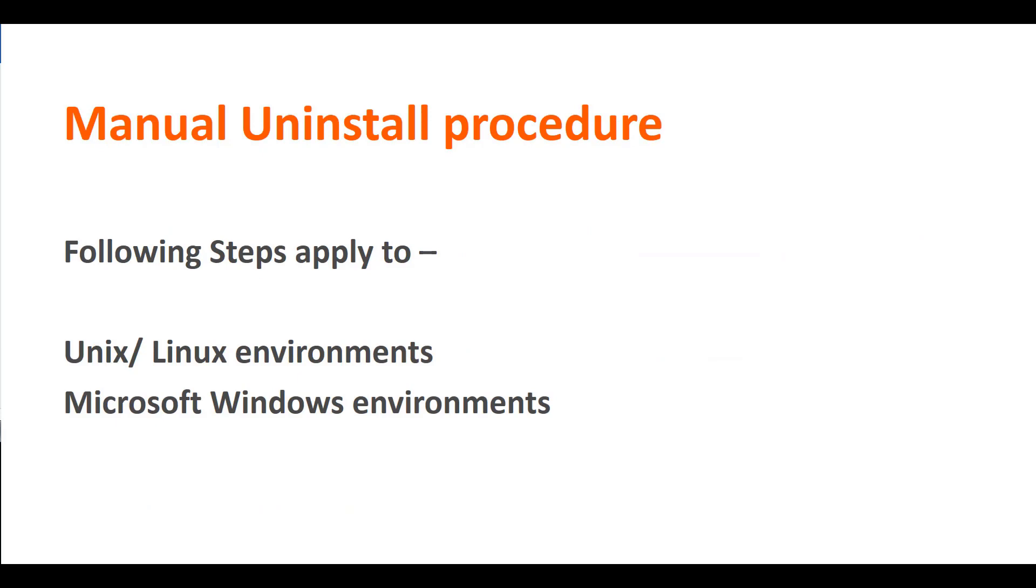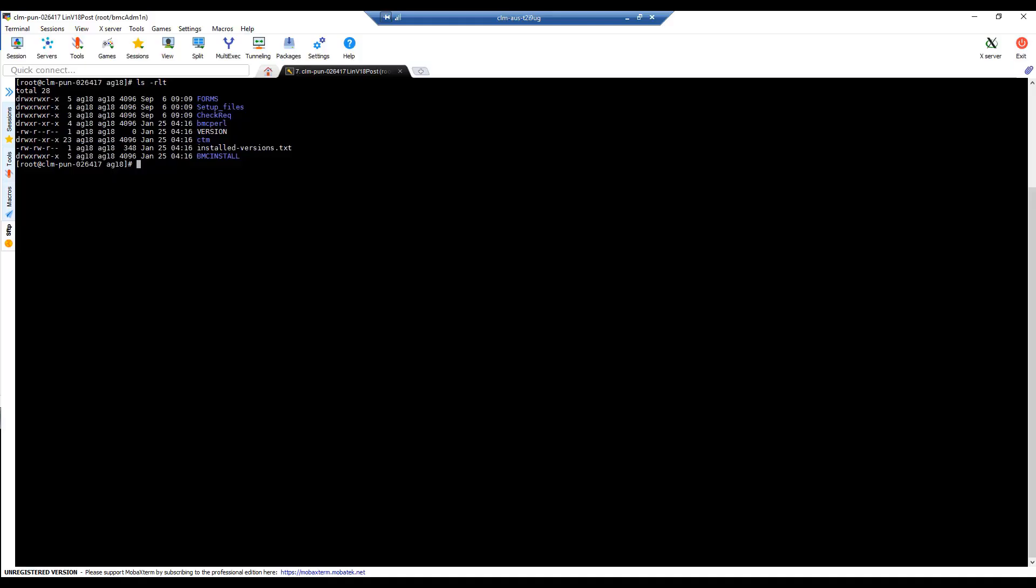For this, we will demonstrate the steps needed in the two most used environments, Unix and Microsoft. Let's start with Unix.